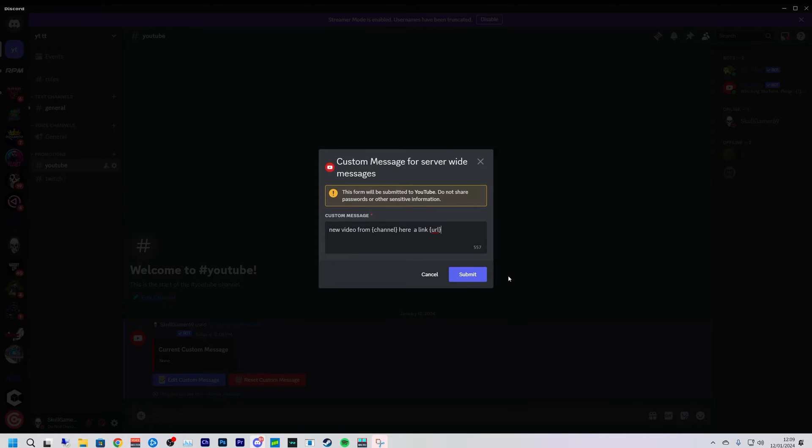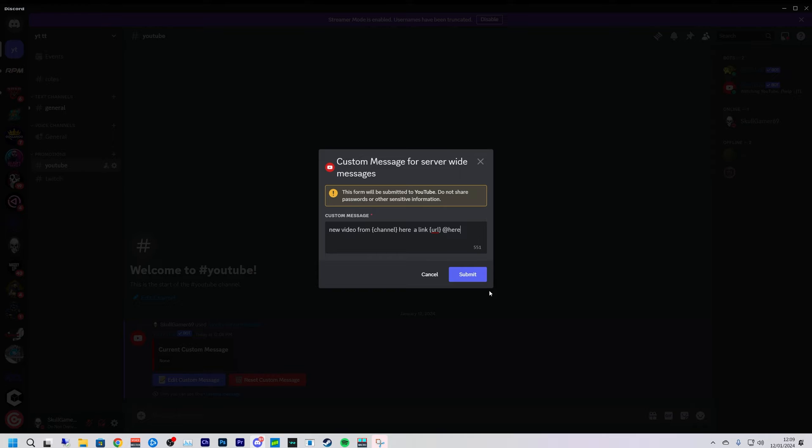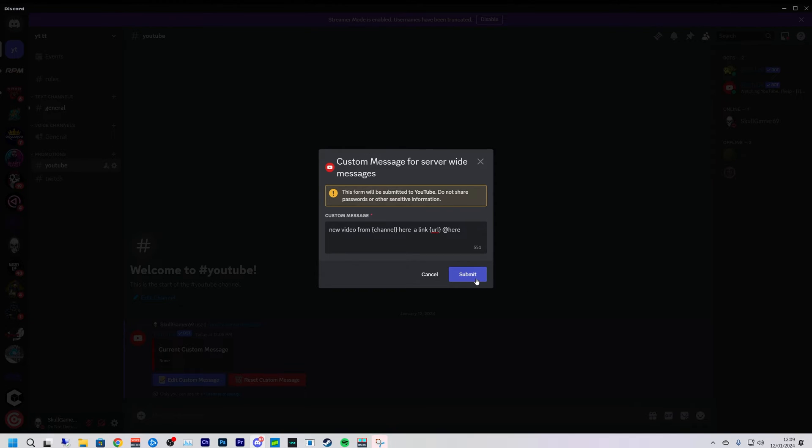Something like that, quick and easy. You can also do @here and that will just add all the people that are online. I don't tend to use @everyone that often because it really annoys people more than anything. So we just use @here and if they're online it'll send them a ping.